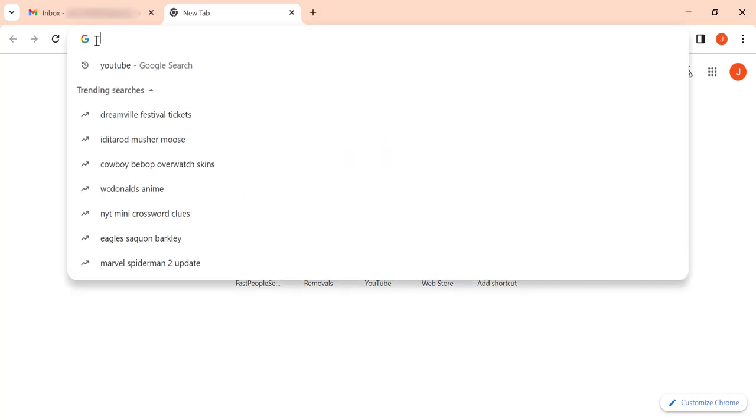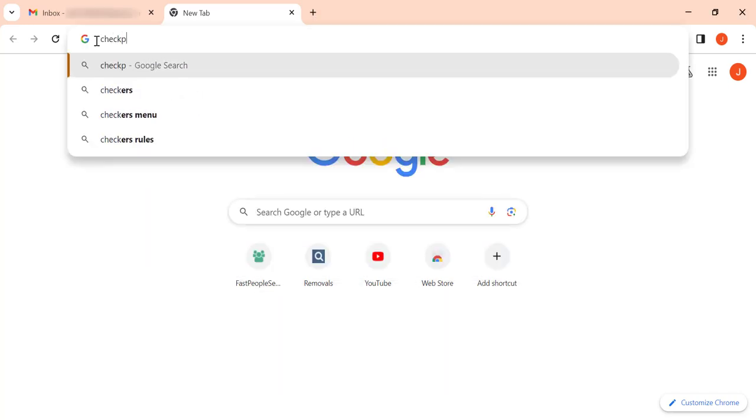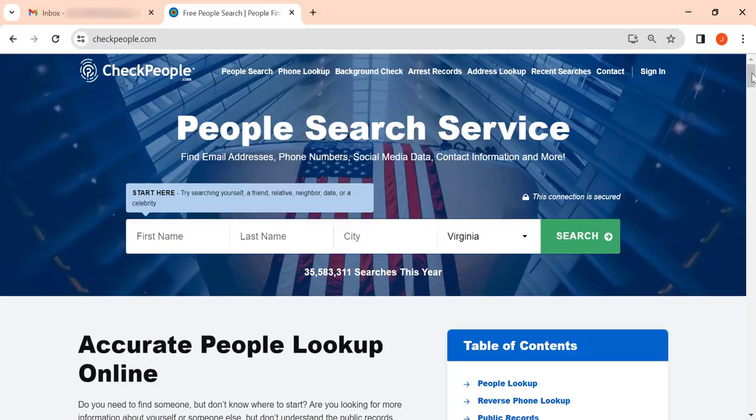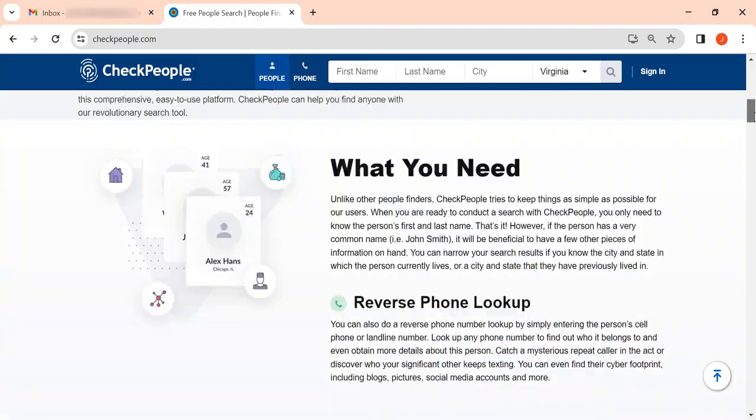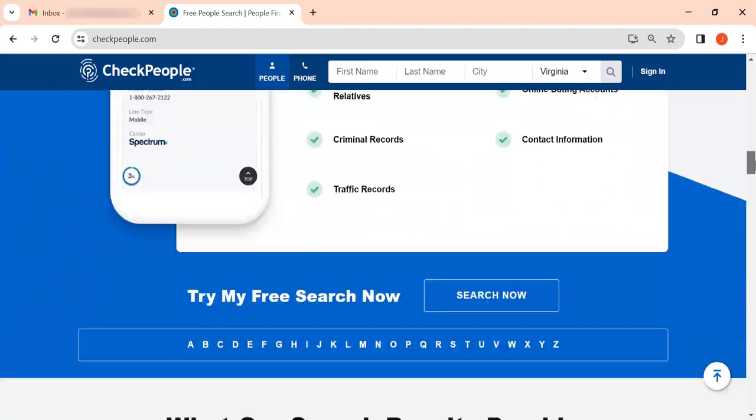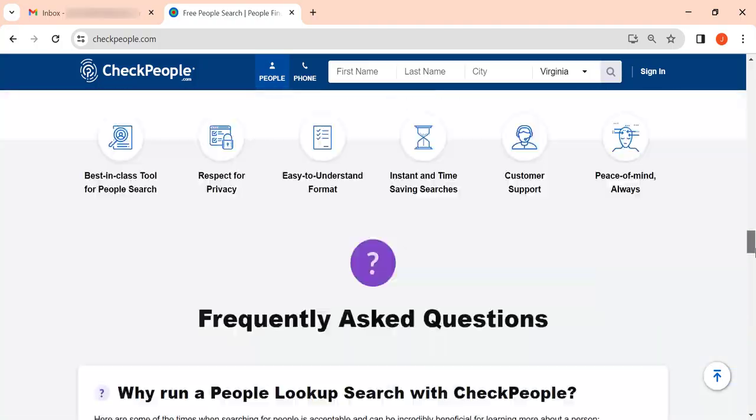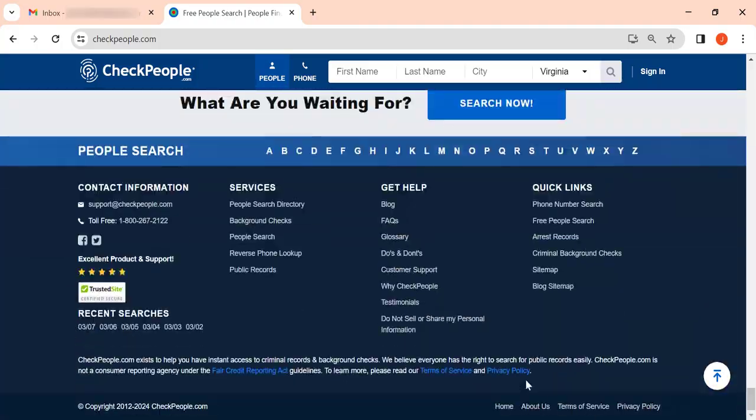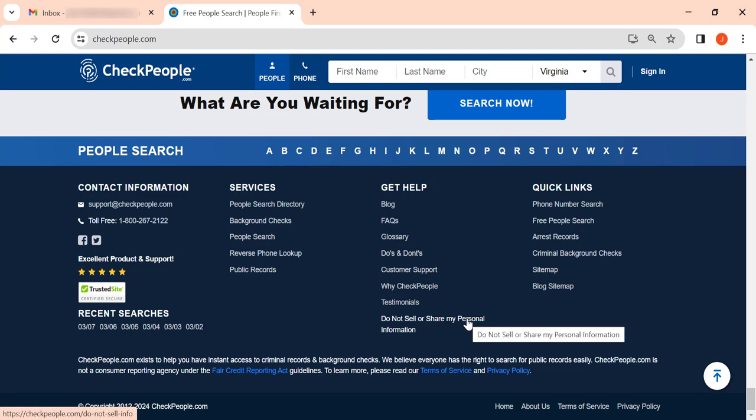Here's how to remove your personal information from checkpeople.com. First, go to the website and scroll all the way down to the footer. Find the Do not sell or share my personal information link and click on it.